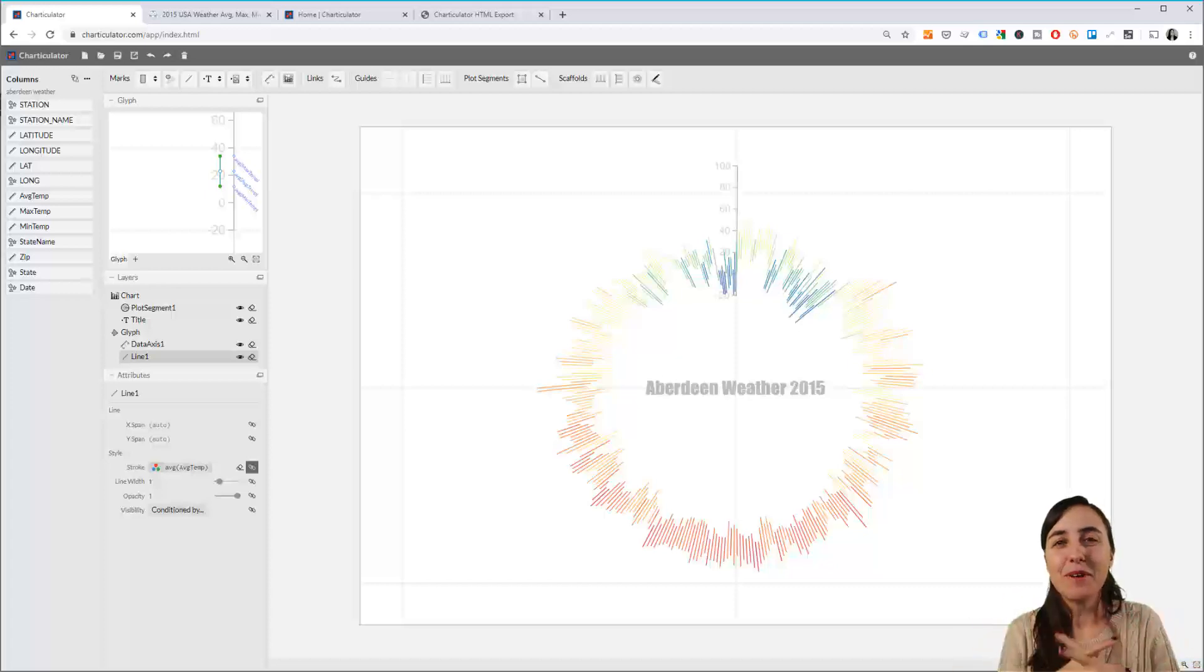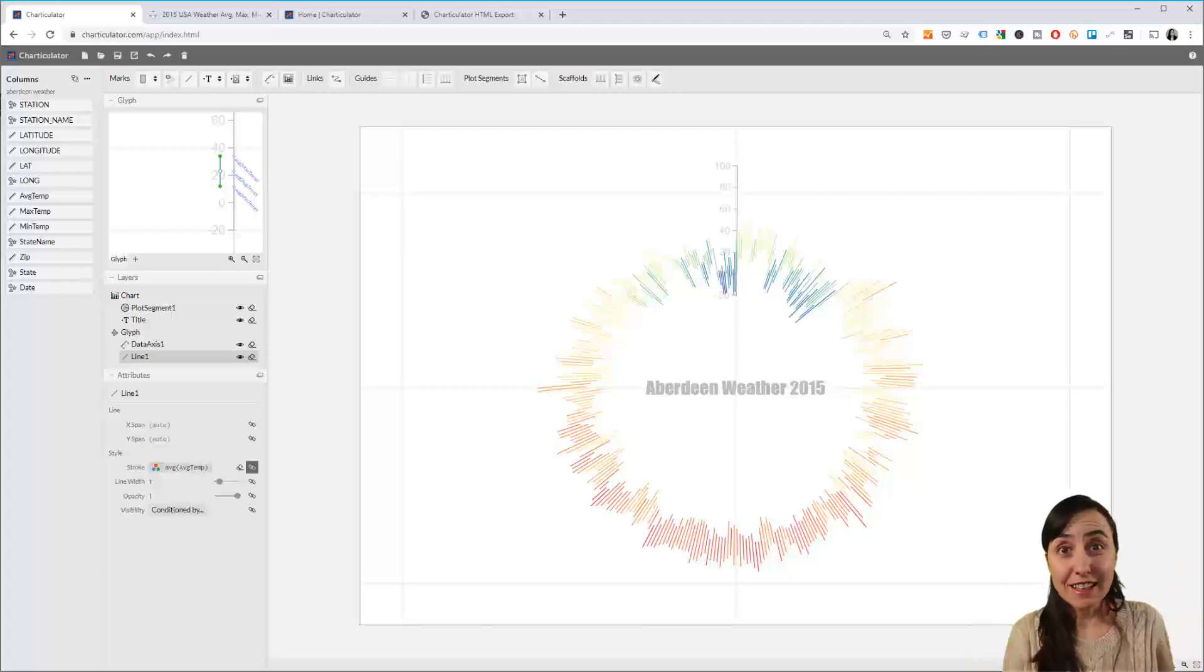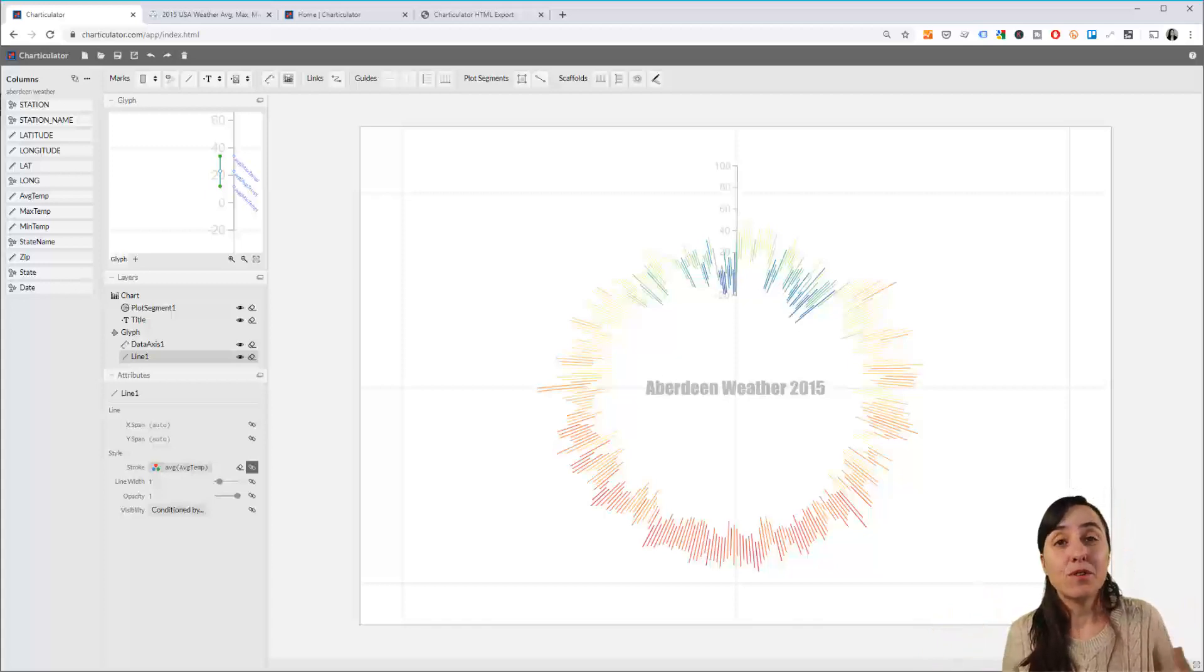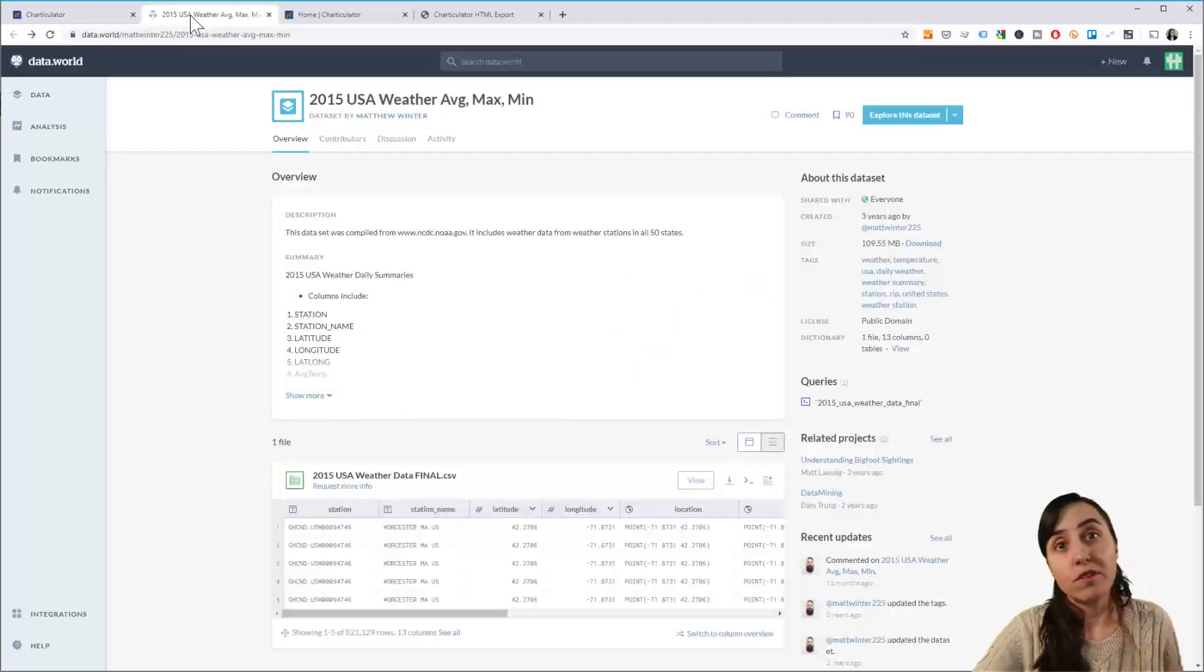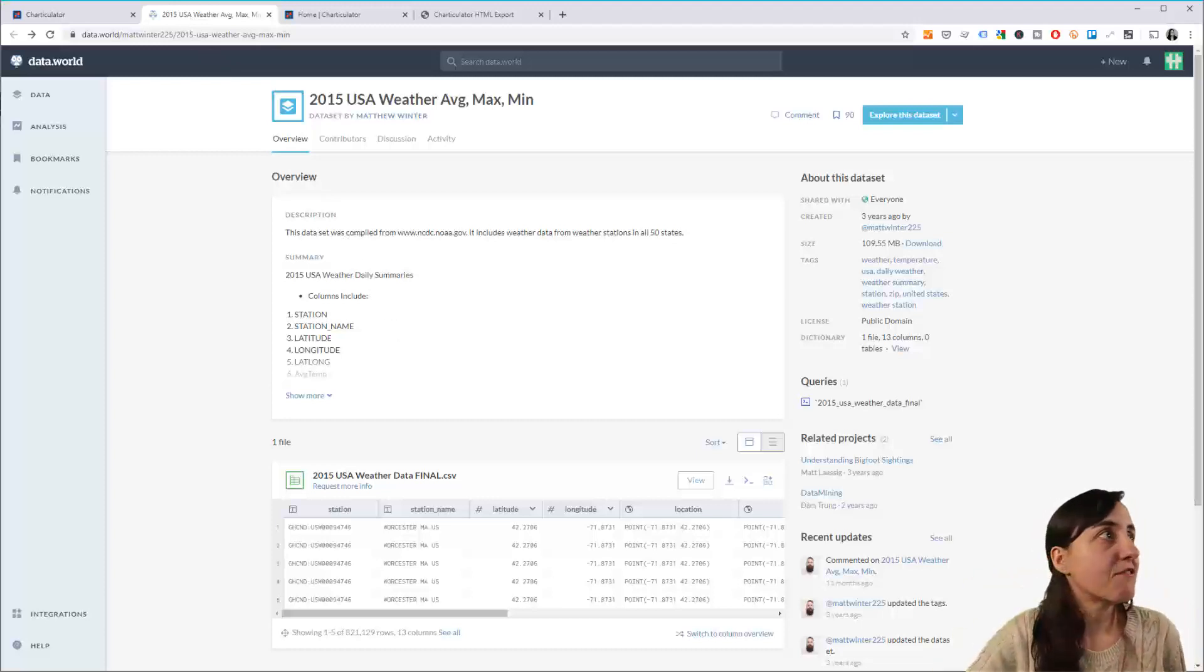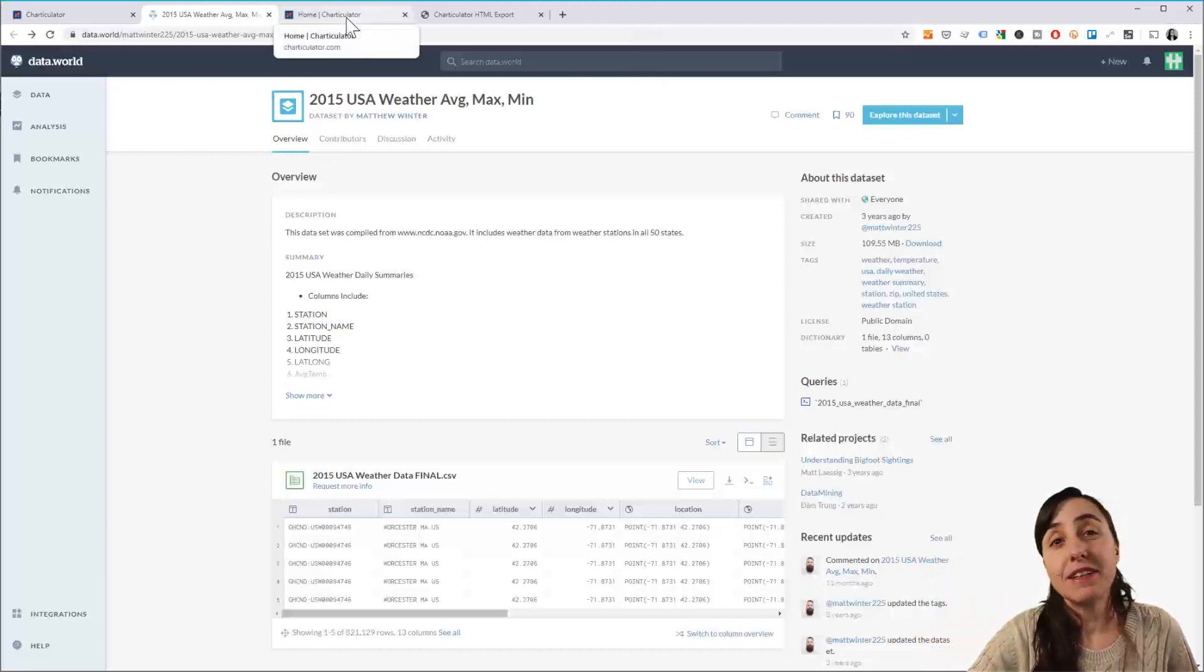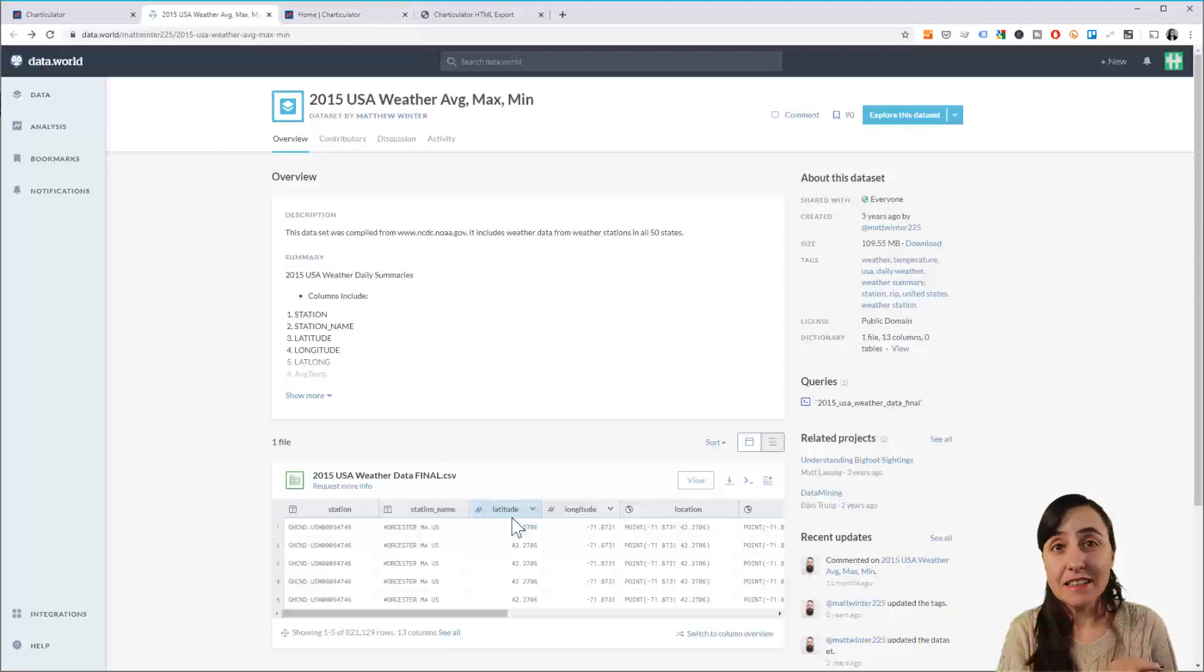Hello everybody and welcome to another Charticulator video. In today's video we're going to create a radial line chart like the one behind me using Charticulator, a free tool developed by Microsoft. We're going to use a subset of weather data from Data World that I'll link below. This is weather data for the US in 2015, specifically Aberdeen weather.